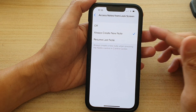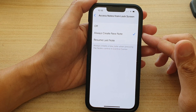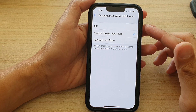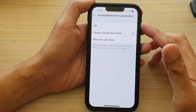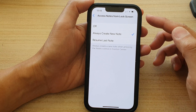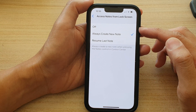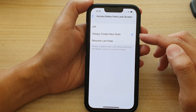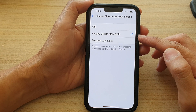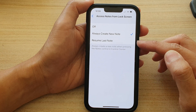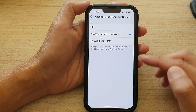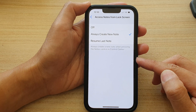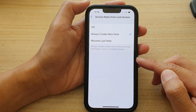Hey guys, in this video we're going to take a look at how you can set access notes from lock screen to off, always create new note, or always resume last note on the iPhone 13 series.